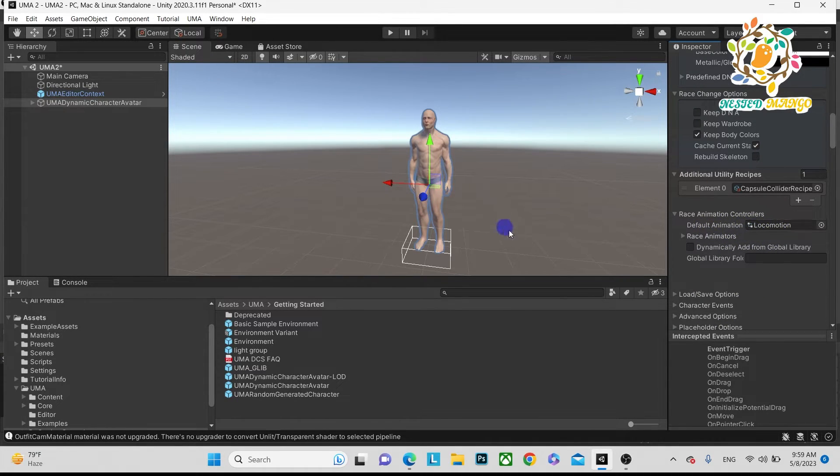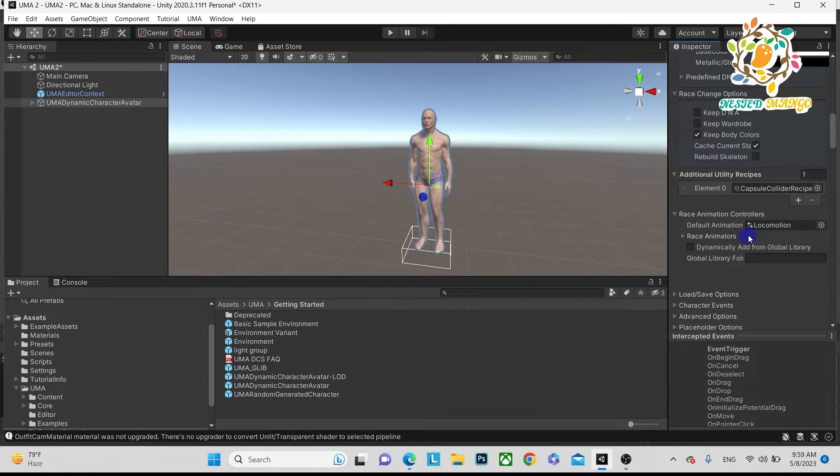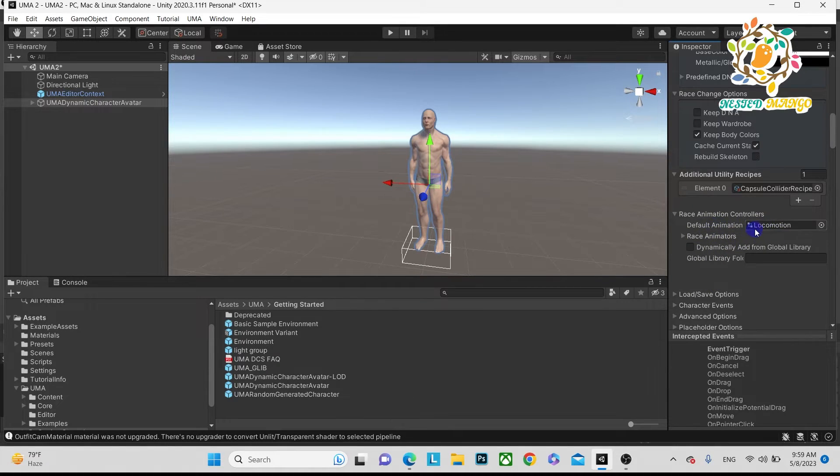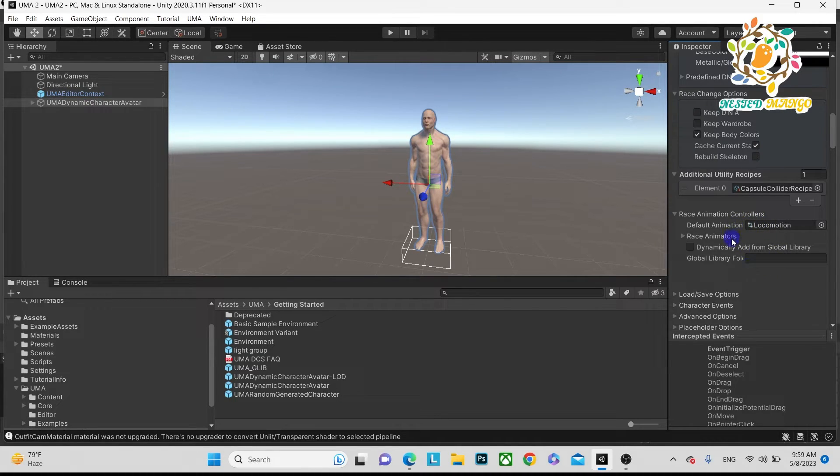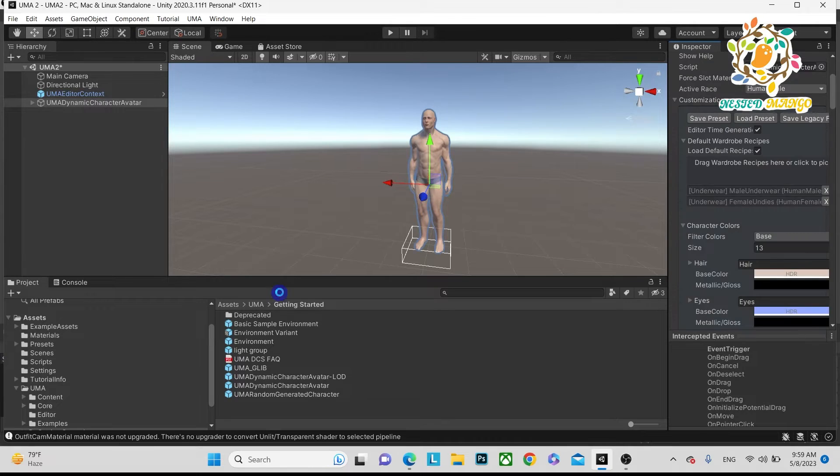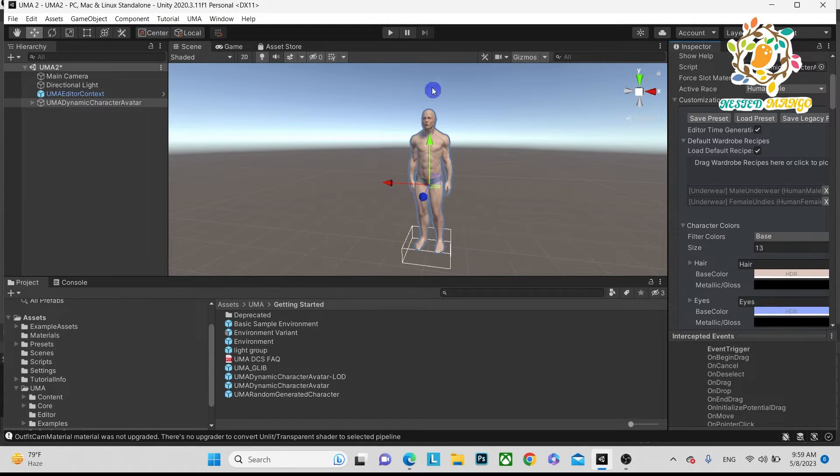By default, the locomotion system will be added when you run the application. If you want to add your own animation, you have to remove this, then you'll be able to add your custom animation. Let me run and let's see how it's working.